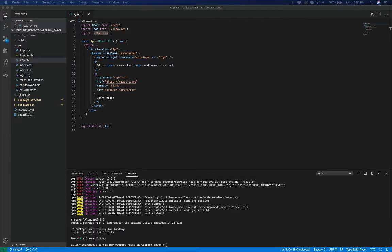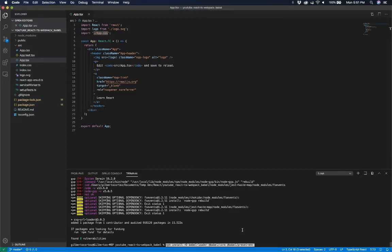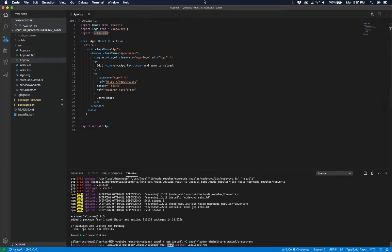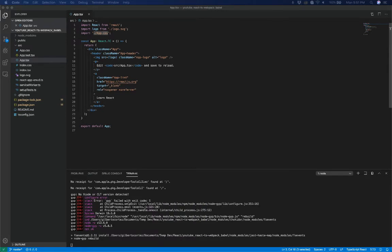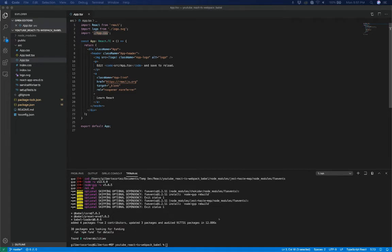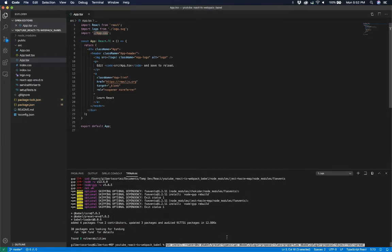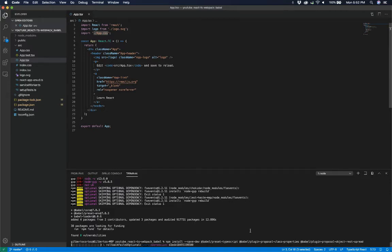Now that we have all the loaders needed for webpack, we're going to add all the Babel dependencies. In this case we're installing babel-loader and its core. Then we're going to add some dependencies — specifically the TypeScript preset and some plugins — in order to make it work for a React TypeScript project.